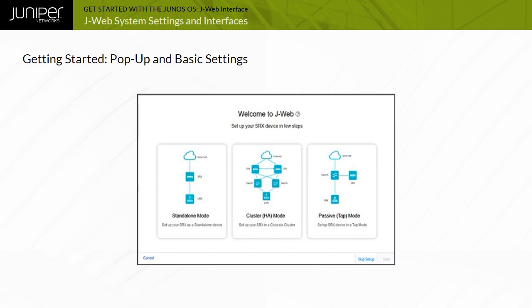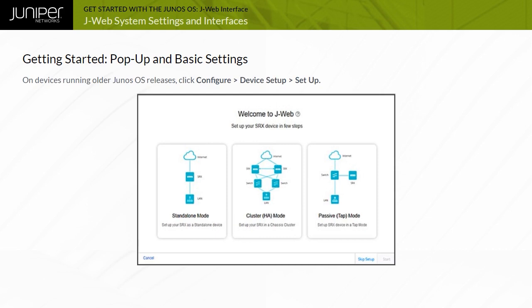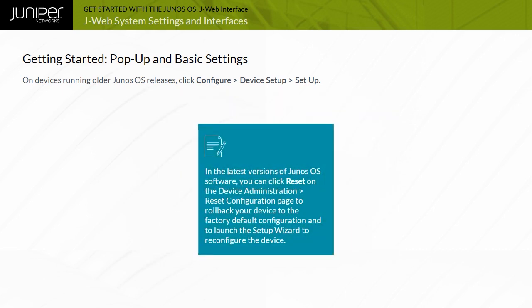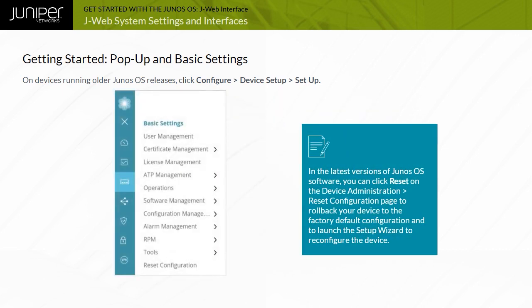Similarly, after you use this wizard the first time, you can get back to the screen on devices running older Junos OS releases at any time by clicking Configure, Device Setup, Setup in the top left corner of the Web Configuration tool, and then selecting Create New Configuration. In the latest versions of Junos OS software, you can click Reset on the Device Administration Reset Configuration page to roll back your device to the Factory Default configuration, and to launch the Setup wizard to reconfigure the device.